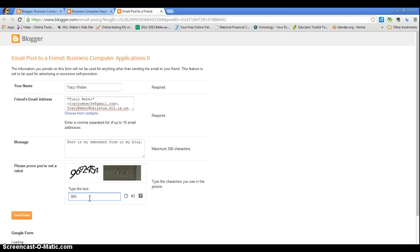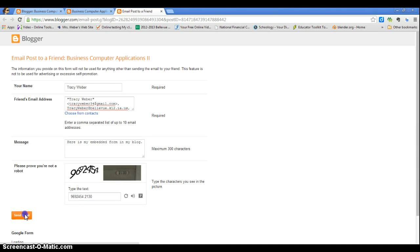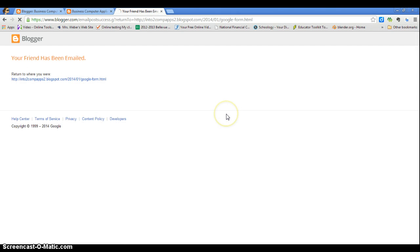9692 454 space 2130, so the computer knows you're a person and not a machine. And now this has been sent to me, and you're done.